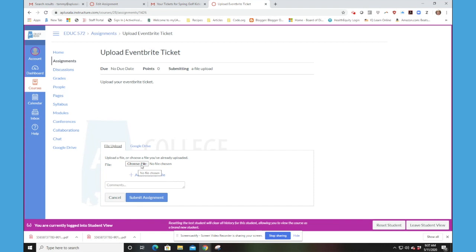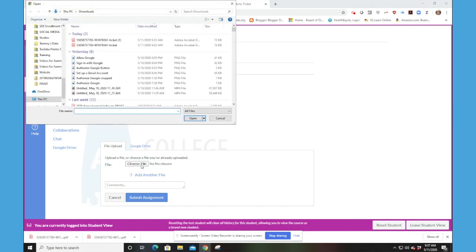So if we click on Choose File, notice I'm back in my file explorer and here's that ticket. I'm going to click on that ticket, highlight it. I'm going to click Open.